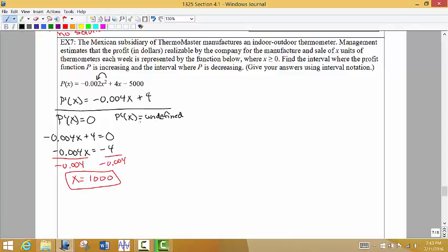Where does the first derivative equal something undefined? Notice that we do not have a variable in a denominator, so there's no way to set the denominator equal to 0 because there is no denominator. There are no negative exponents to put in the denominator, so it is not possible to have an undefined result. We can only have something undefined if we set our denominator equal to 0, and if we don't have a denominator, then it's not possible.